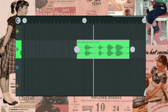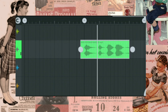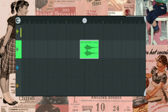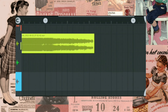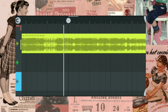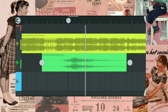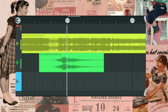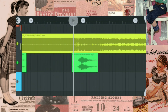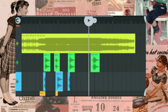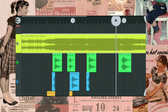Add the last drop. Go to Edit and adjust the sound.